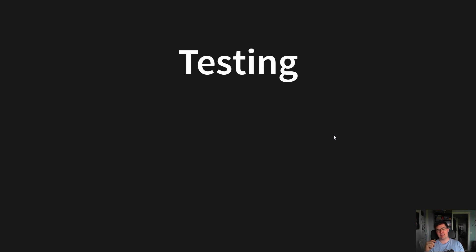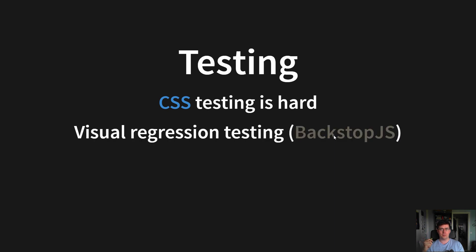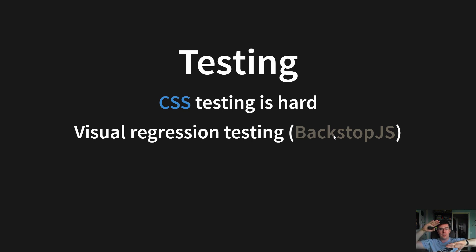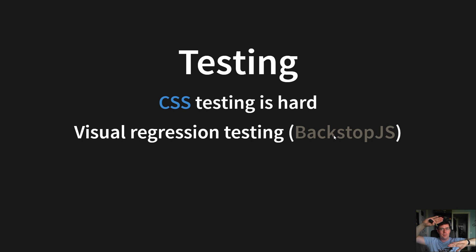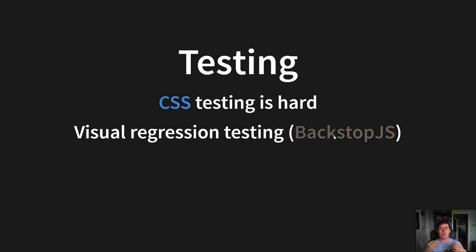What about testing? CSS testing is really hard, but we still want to do it. You can use, for example, visual regression testing, which allows you to take all of your CSS classes, apply them in the browser, take a screenshot, take the new CSS classes, apply them in the browser, and take a screenshot, and compare those two images, pixel by pixel, to check if there's any difference.